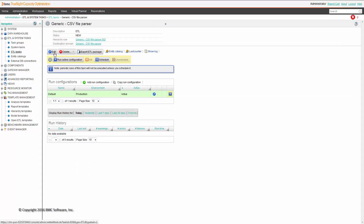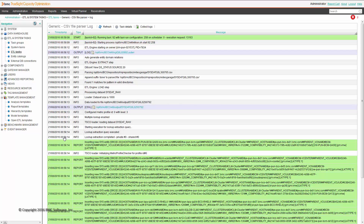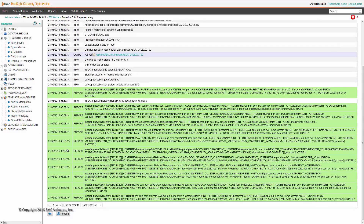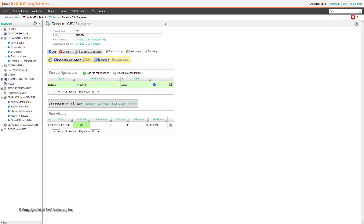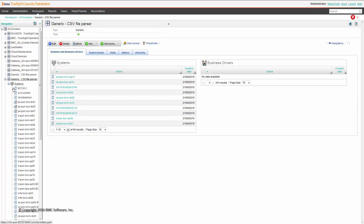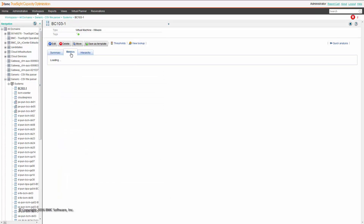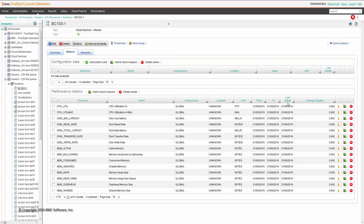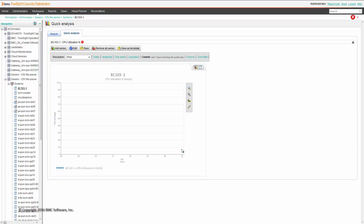We can further change scheduling or scheduler properties, but we will simply run it for now. The file gets parsed and machines get created. As you can see, the ETL completed successfully. The domain has been populated and machines have been imported. If we check, there are available metrics imported — just a few samples — and from a quick analysis we can see at least one sample was imported and the ETL worked properly.